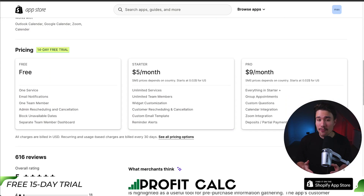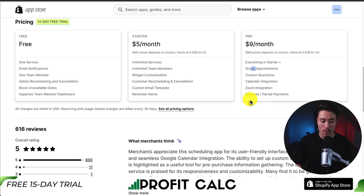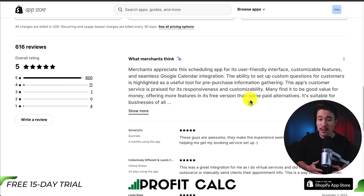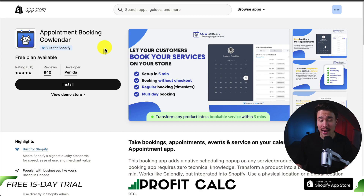In terms of pricing, there's a free 14-day trial on the paid plans, as well as a completely free plan that lets you set up one service. For $5 a month you get unlimited services and team members, and at $9 a month you get things such as group appointments and more. In terms of reviews, it's sitting at a perfect 5-stars with 600 5-star reviews. Merchants appreciate this scheduling app for its user-friendly interface, customizable features, and seamless Google Calendar integration.